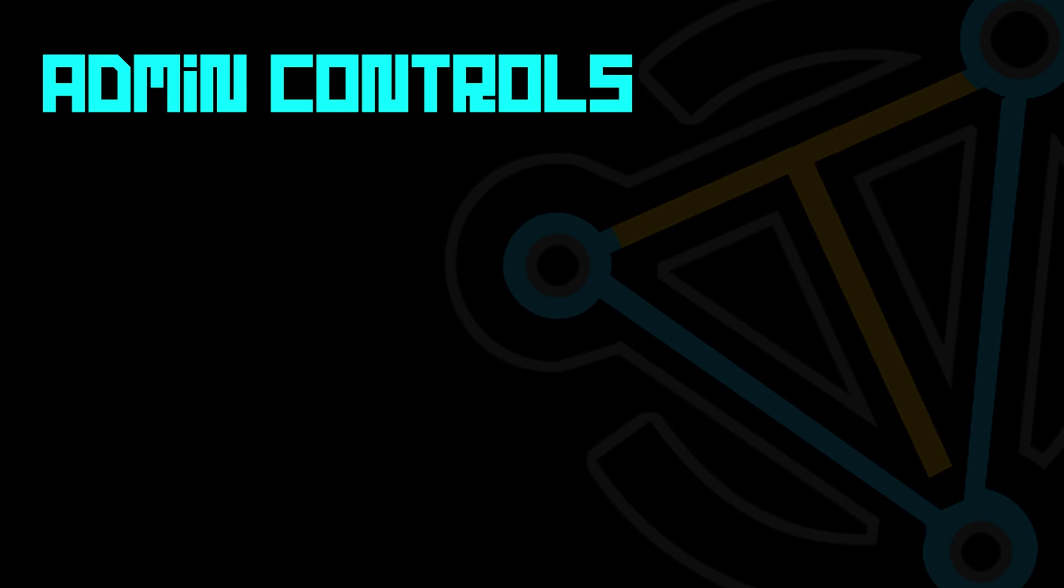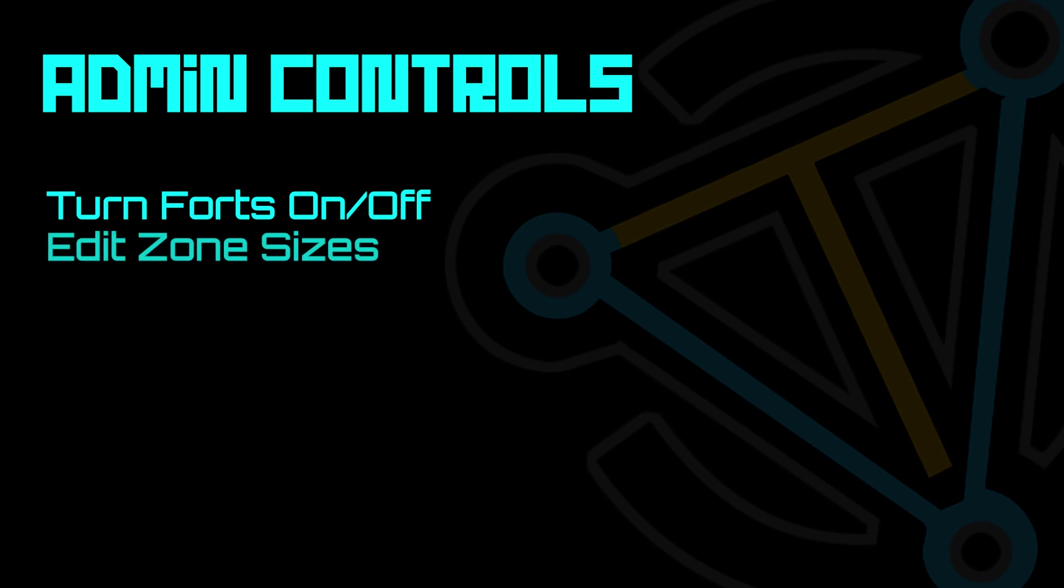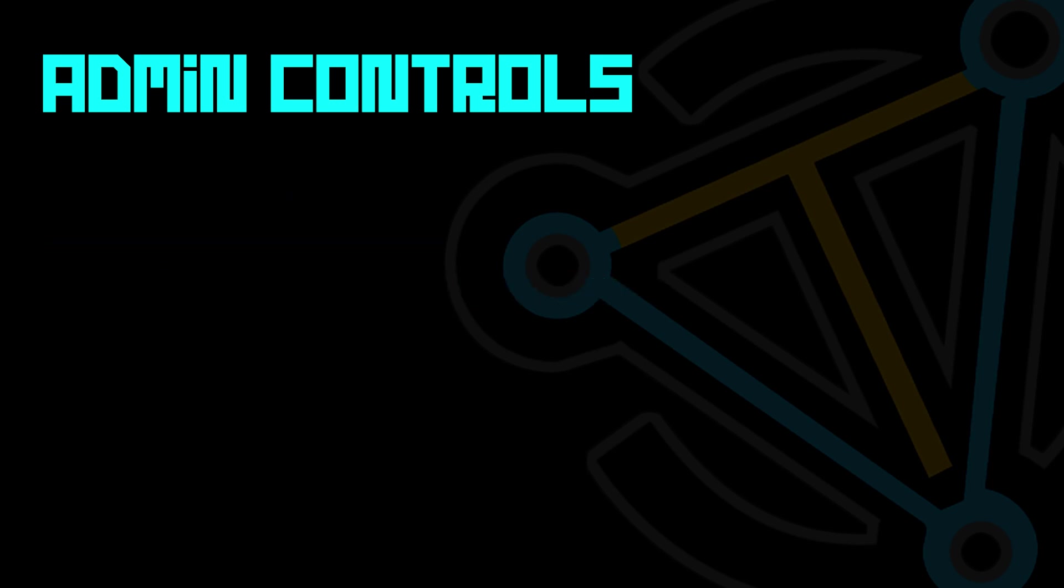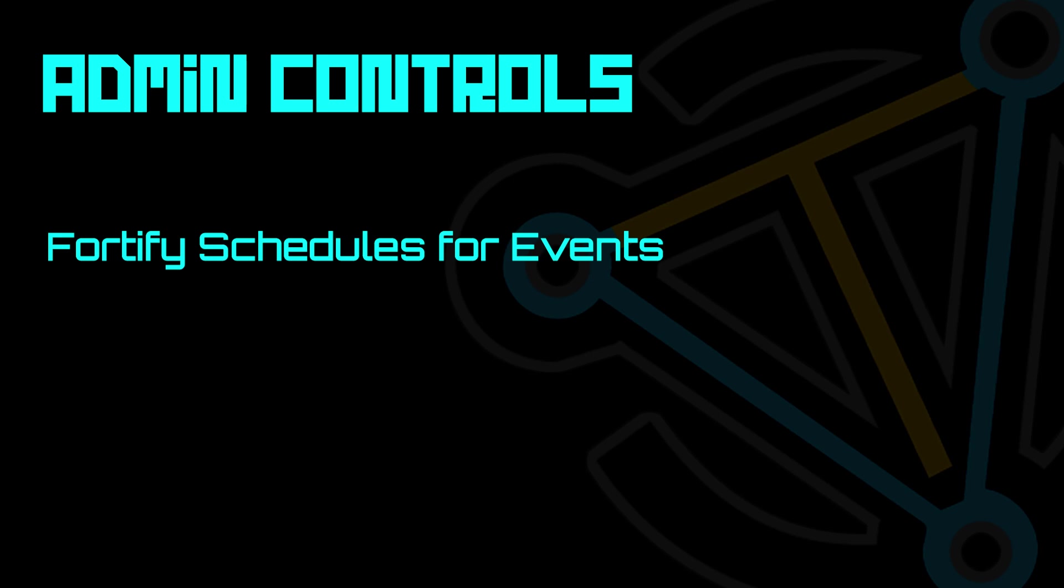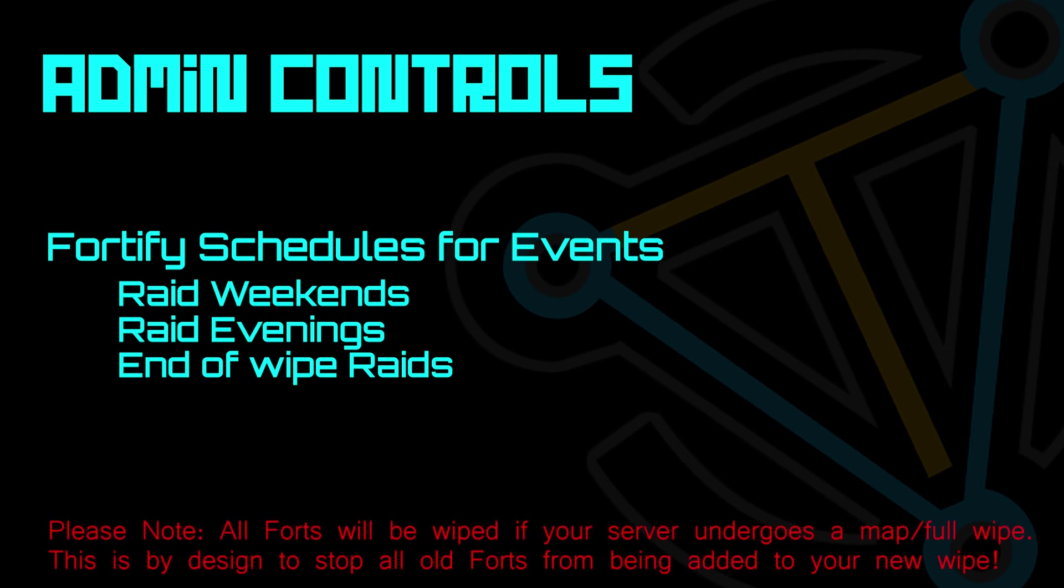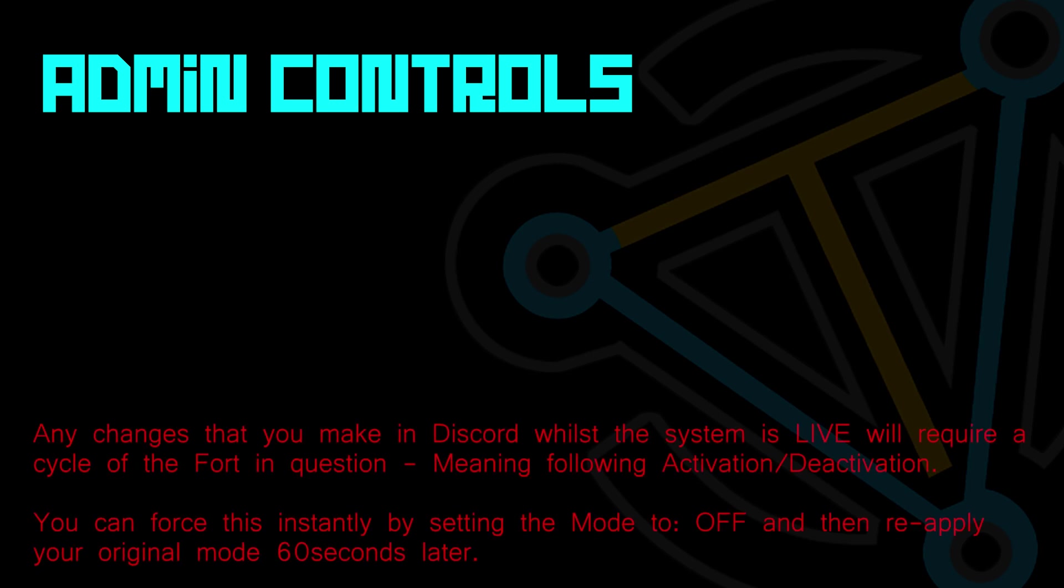Beginning the guide with the admin settings. Admins can set up a host of items with the ability to turn Fortify on or off, editing zone sizes, distances between forts, amount of forts that clans can own, and much more. We can also include schedulers for those all-important events, like raid weekends, raid evenings, or even end-of-wipe raids. Please note, if your game server undergoes a map or full wipe, then all current forts will be wiped from the game server at the same time. This is a mechanism designed to avoid old forts being placed on a new map. In addition, any Fortify settings that are changed will only take full effect once the zone has gone through a cycle. In other words, been enabled or been disabled. This can be forced immediately by toggling the setting mode to off, allow for 60 seconds for all forts to switch off, then toggle back to your original setting. So with all that out of the way, let's dive into the Fortify admin settings.